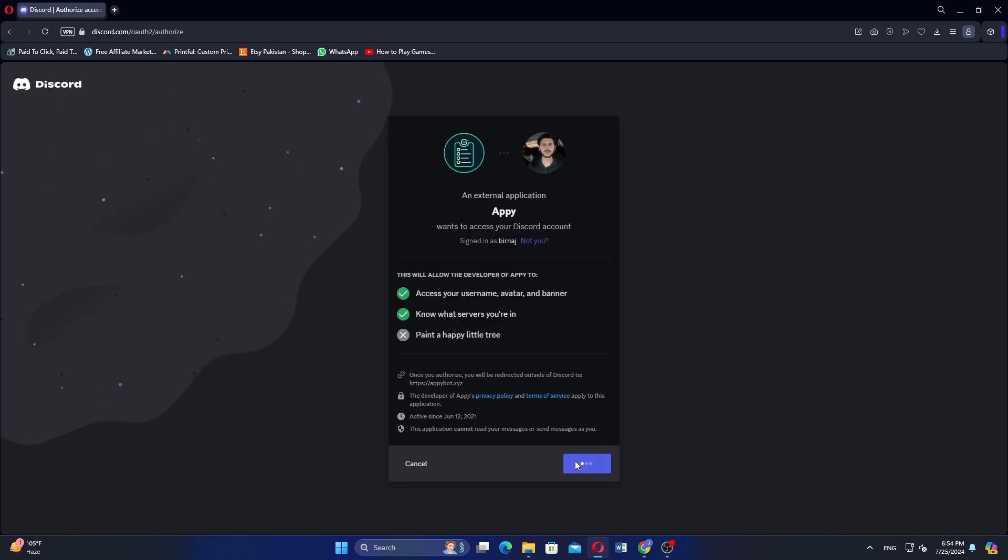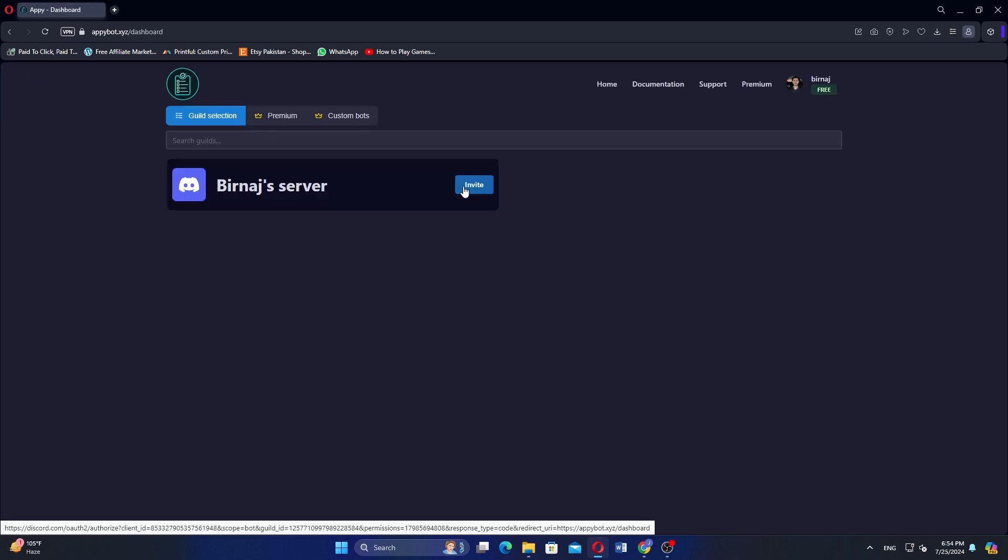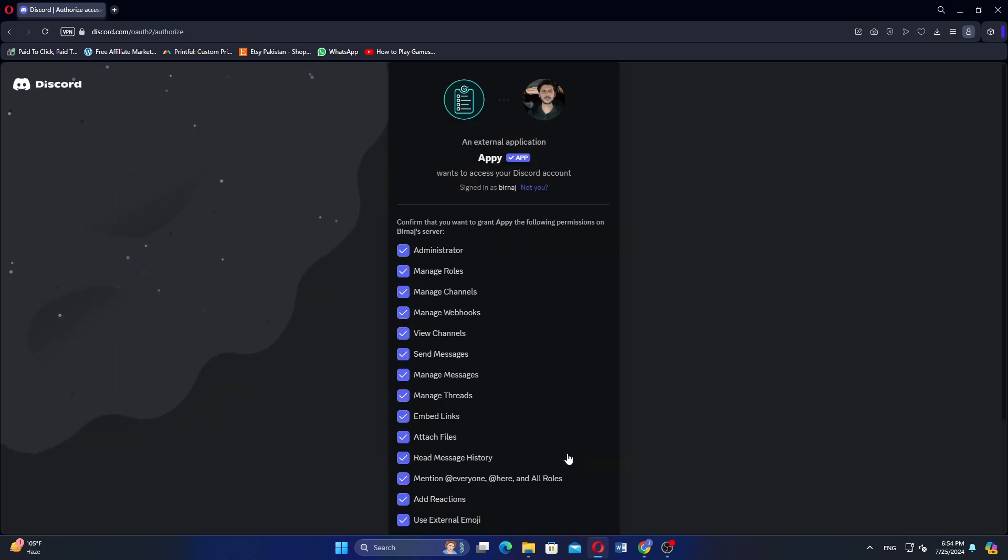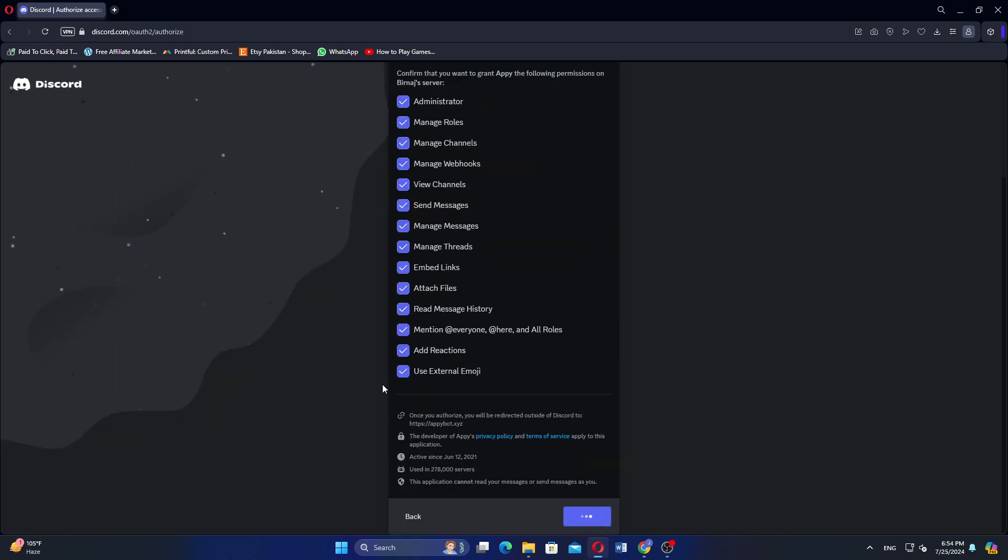Click on Authorize to allow the bot to access your Discord account. Now click on Invite to choose your Discord server. Click on Continue. Click on Authorize.